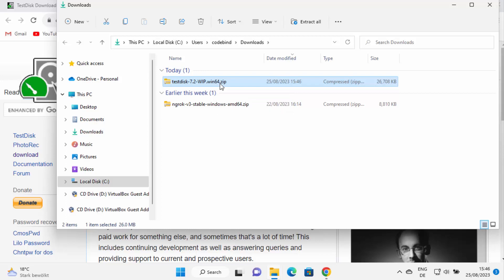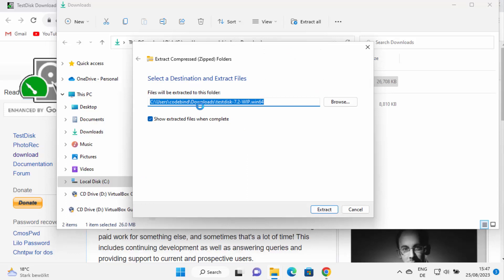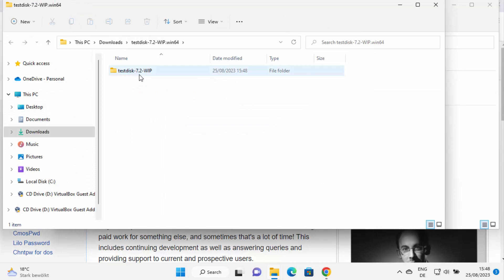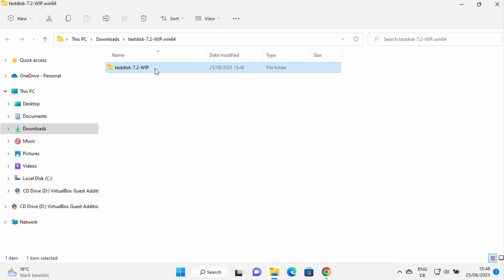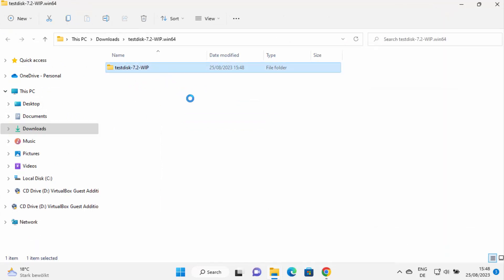Right-click on the downloaded zip file and click on 'Extract All'. You can extract this file anywhere you want — I'll extract it in the Downloads folder itself, but you can choose your desired location. Now the folder has been extracted, so let's go inside this extracted folder.